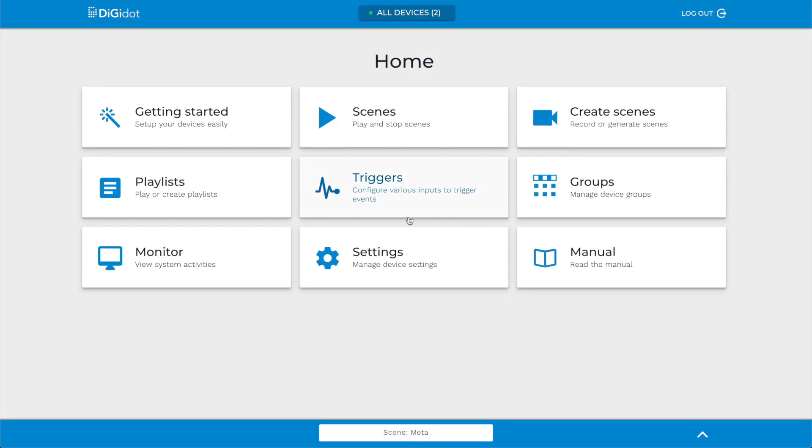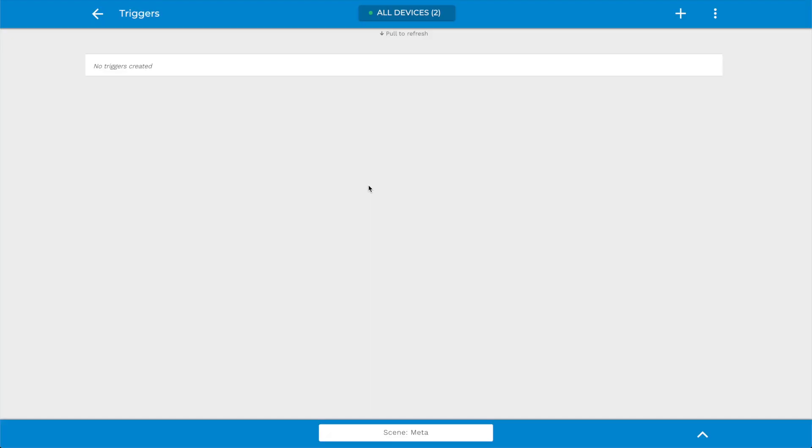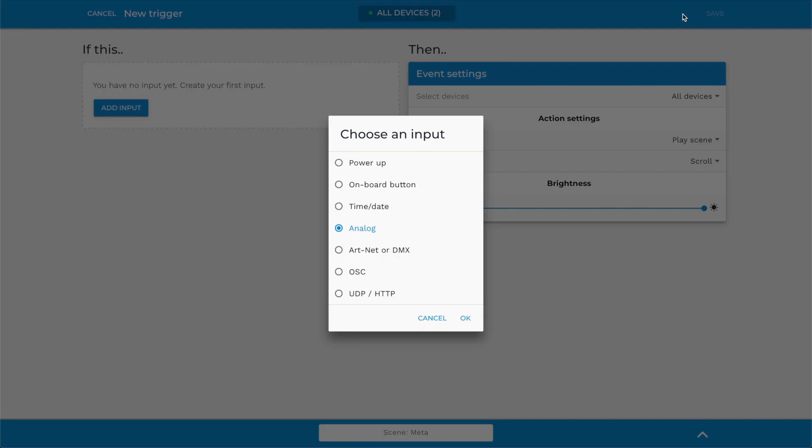Triggers are set up according to an if this, then that logic. Click the Plus button on the right side of the top bar to add a new trigger. All listed trigger inputs can be assigned to any trigger event.